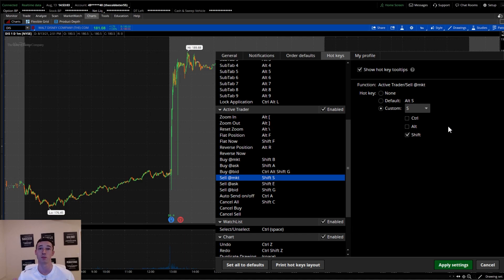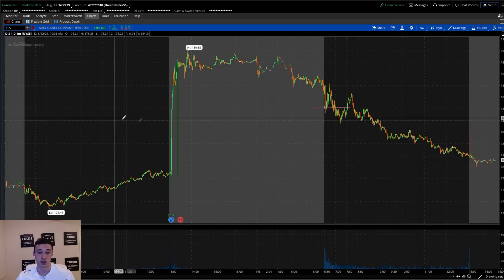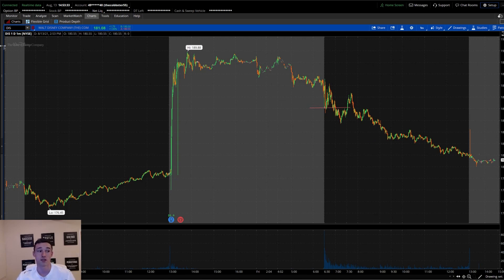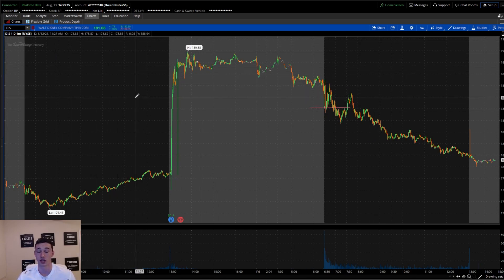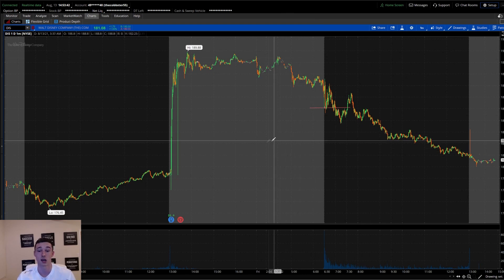Now let me show you a real-life example of how this helped me today and how I was able to make that $5,600 using these exact hotkeys. So you've got Shift+A for buy ask and Shift+S for sell bid set up — you're ready to trade, but you don't know what to do. I'm going to show you: we're going to go to Disney. I was trading equity on this, but if you're trading options you could have your option chain pulled up on ThinkorSwim's Active Trader as well.